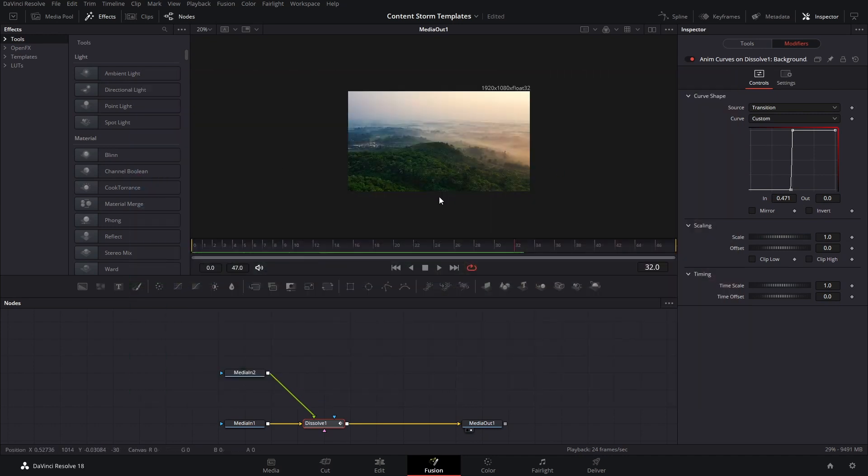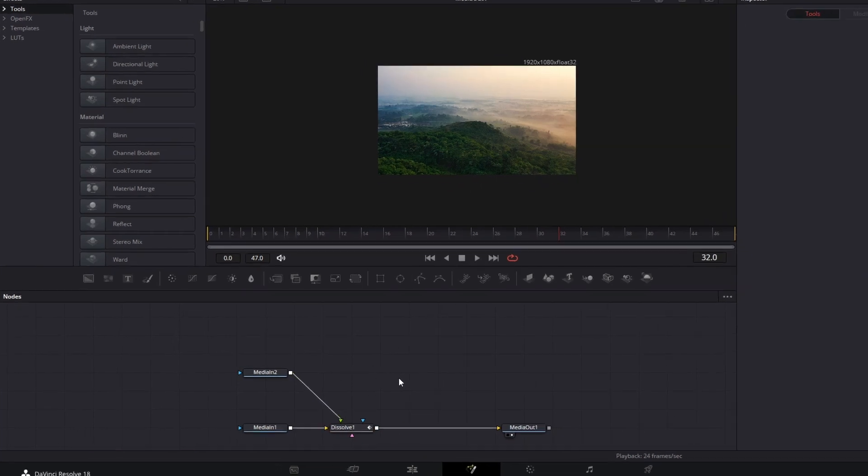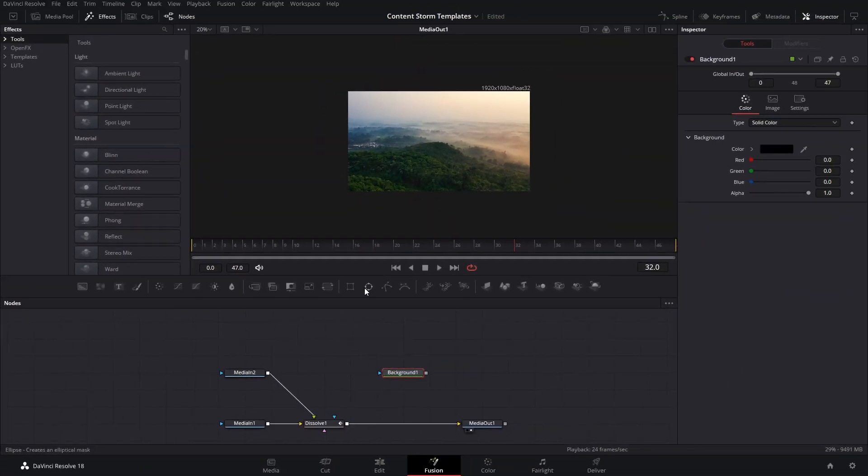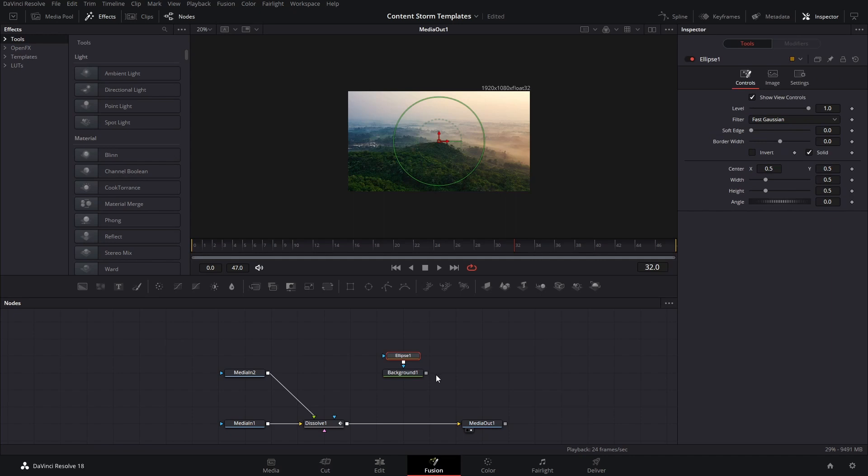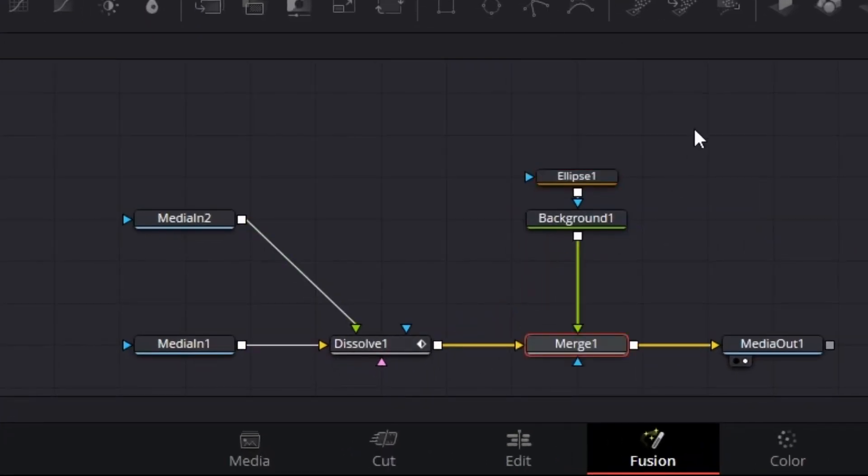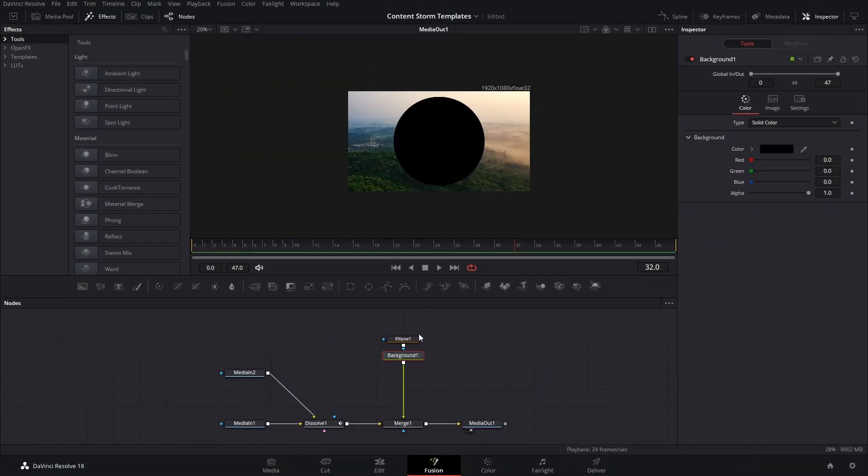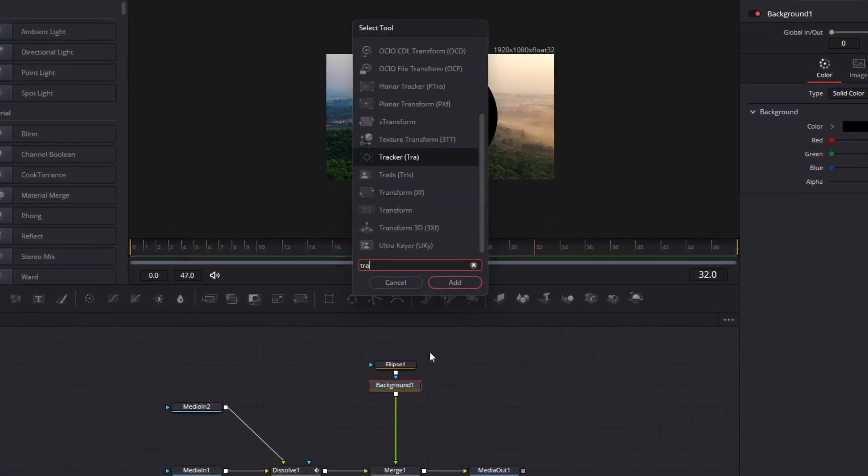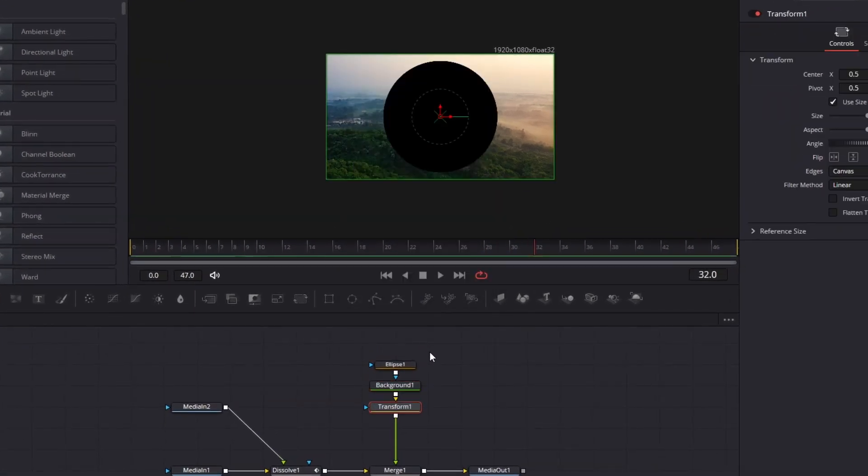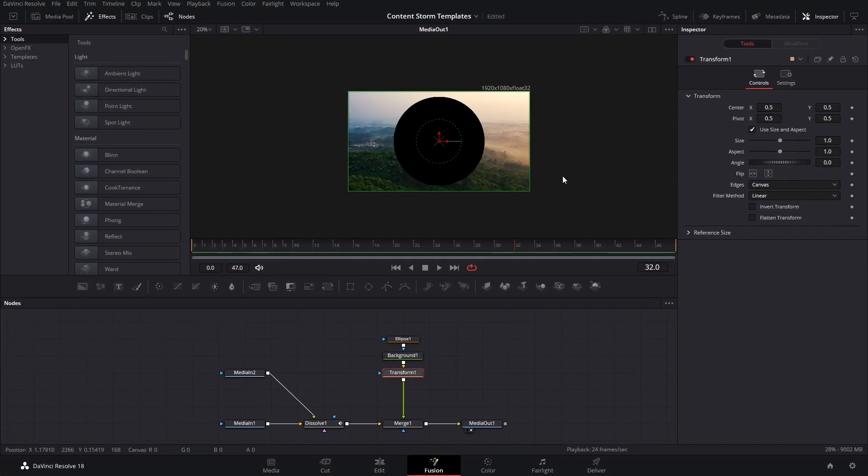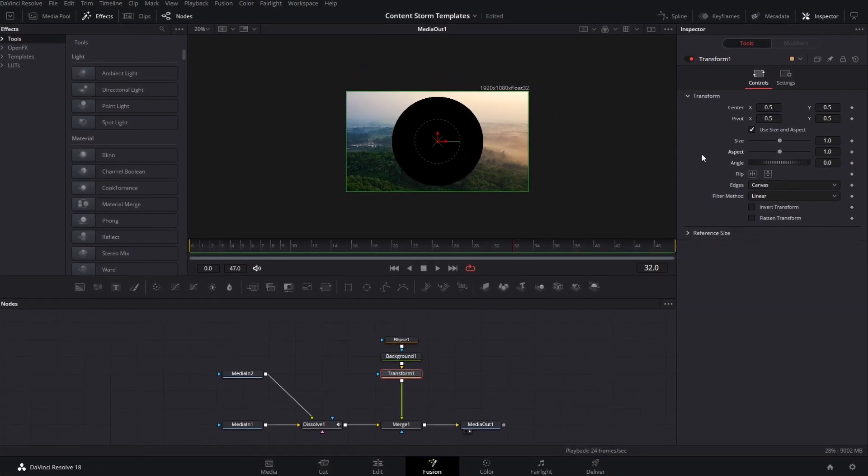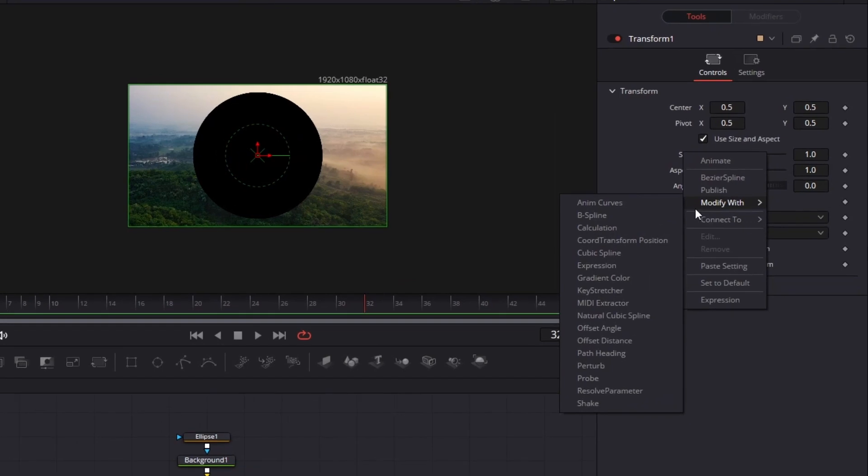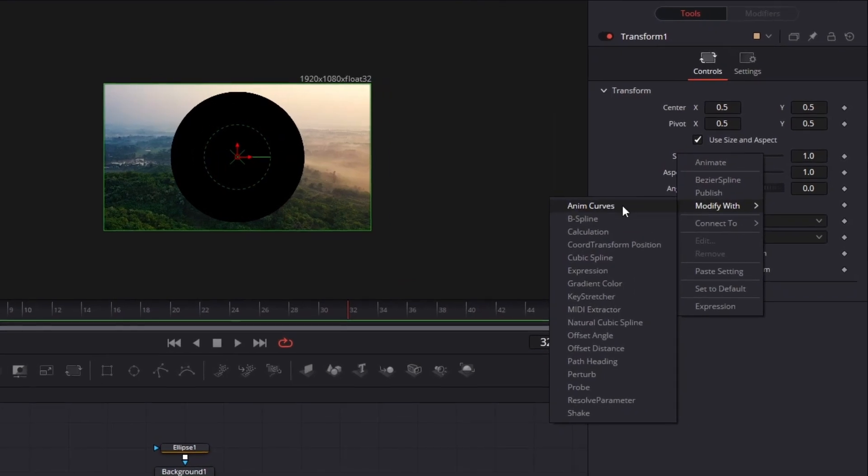For the ellipse part, we're going to add a background right here and we're going to add a circle. And we're going to connect these to the dissolve node. Now that you have that, you can change the color or you can just leave this as black. We're going to add a transform node. To open that menu, press Control and space bar, and then find the transform node. And we're going to right click on the side and modify this with adding curves.